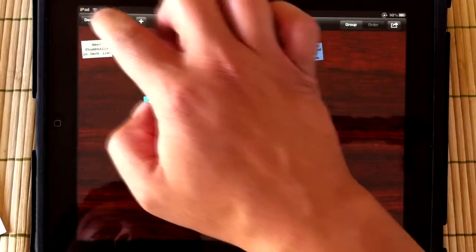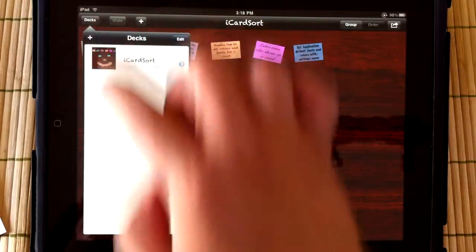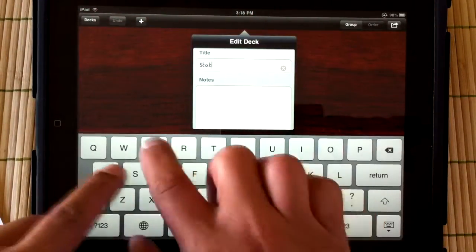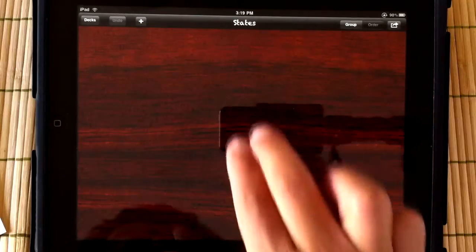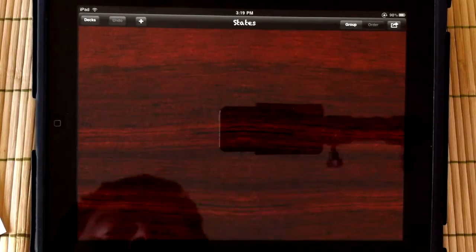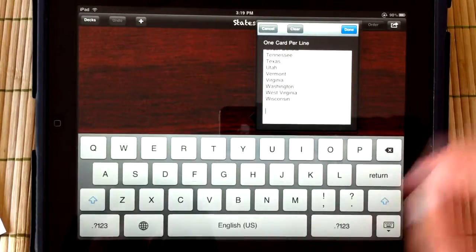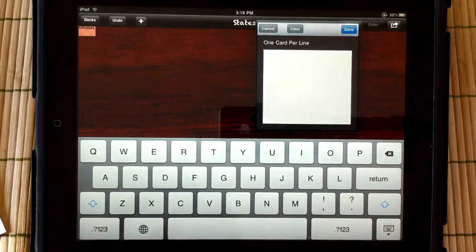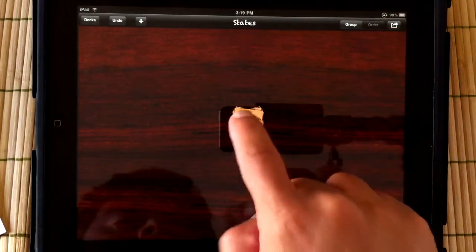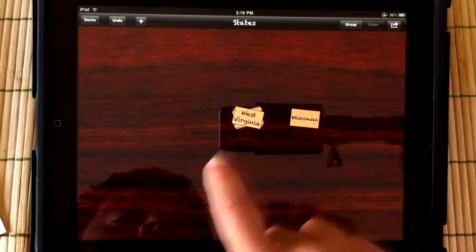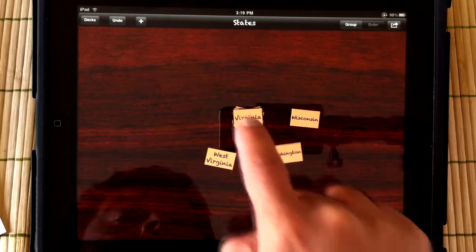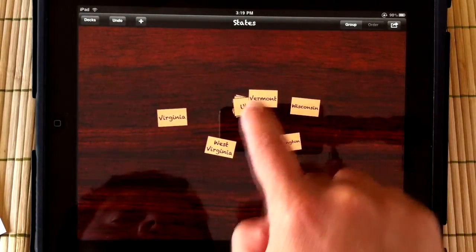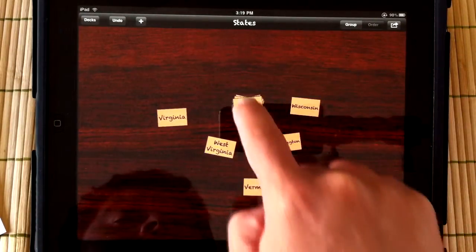I'm going to create a new deck with some of the text I copied from an email I received. I double tap on the tabletop to get the multi-card entry view and paste in my text. Each line will get its own card. Notice that by default the deck uses the colors and fonts I set for the application.